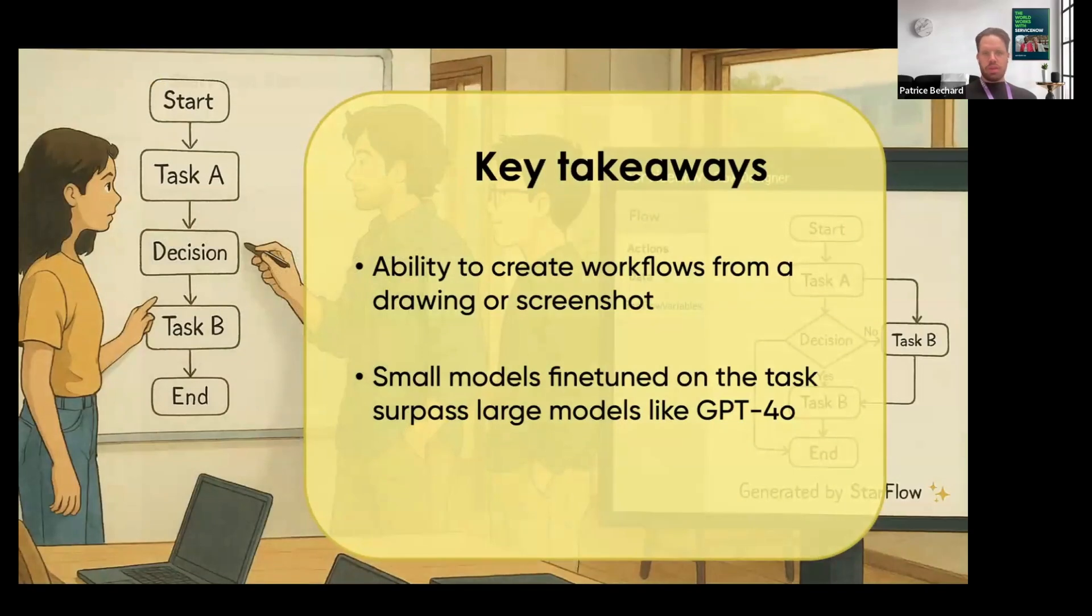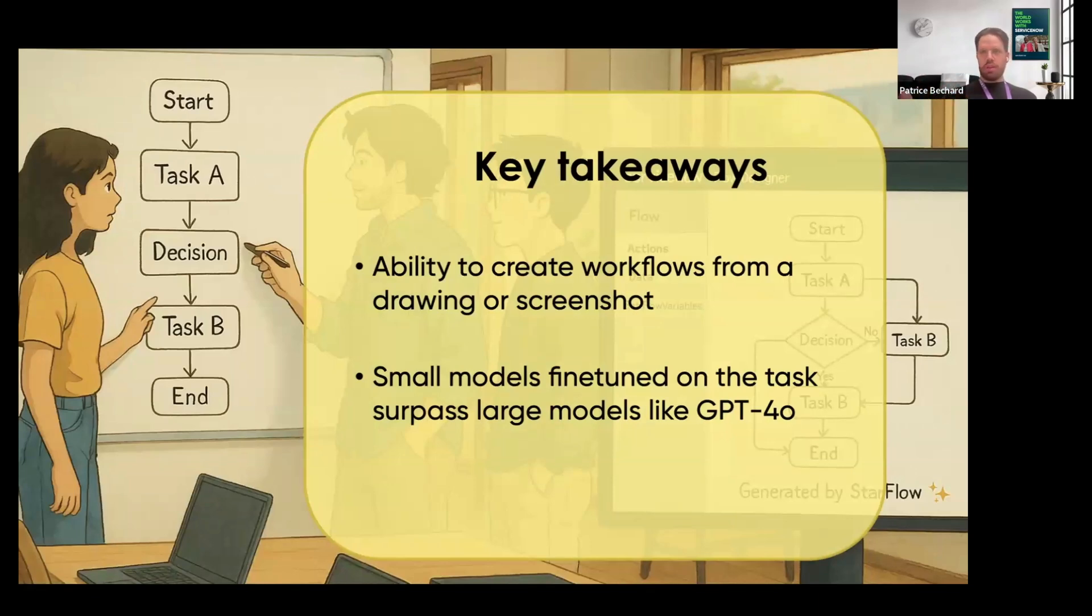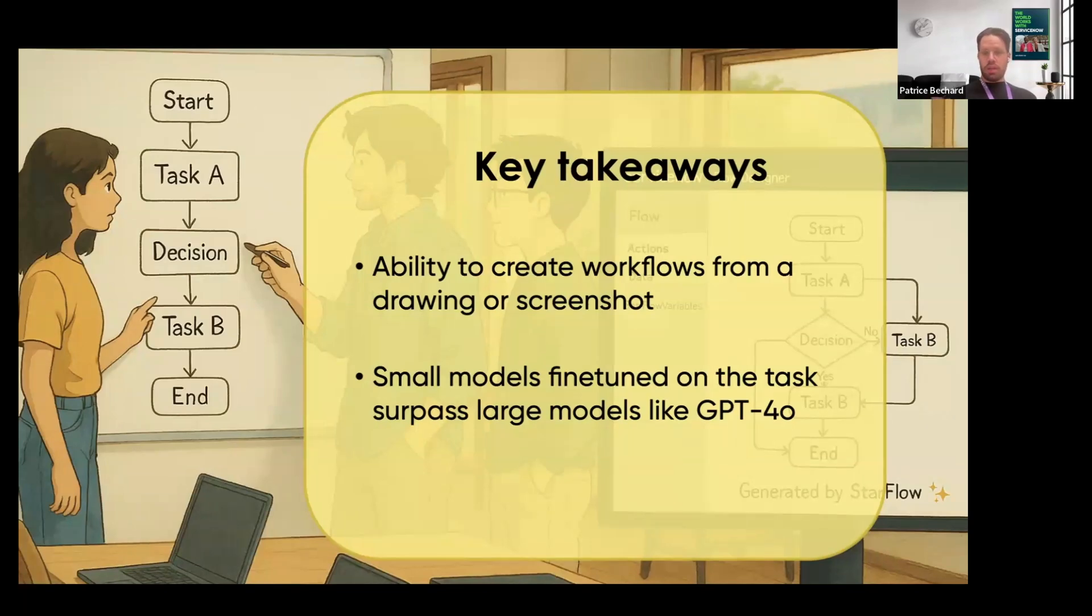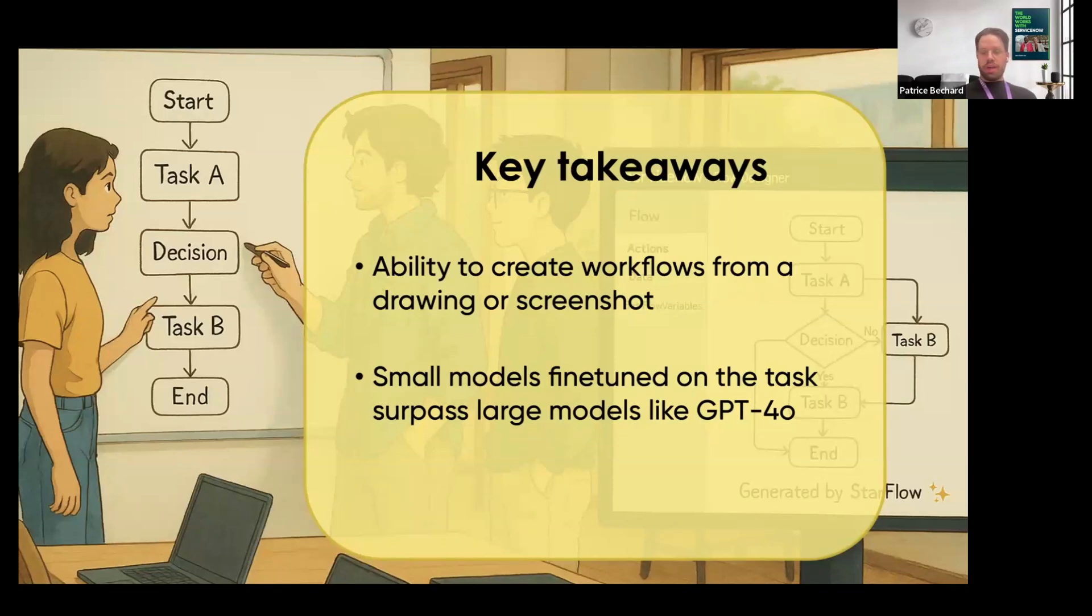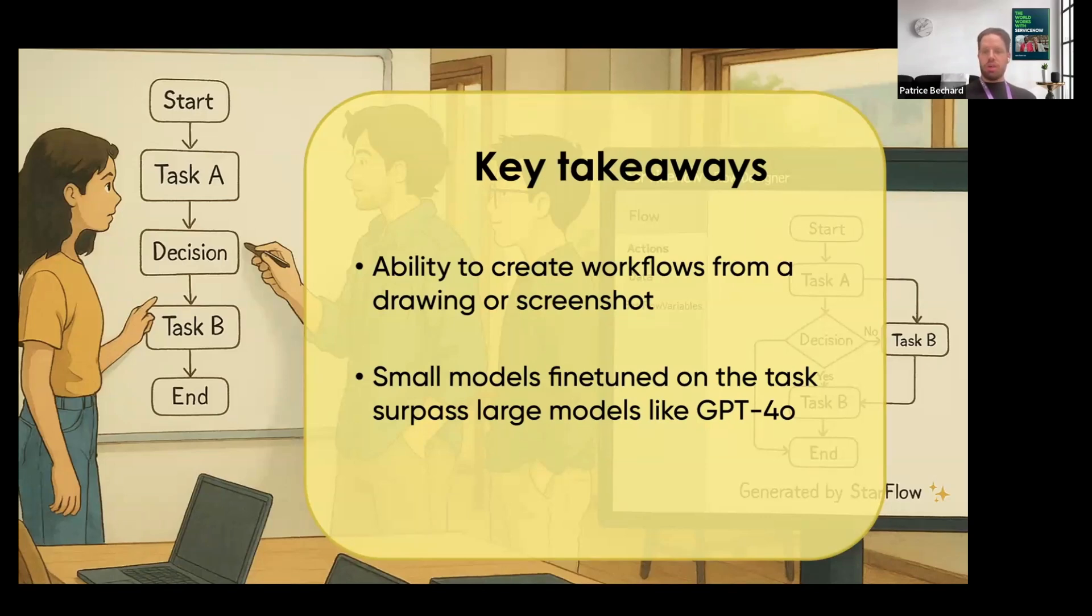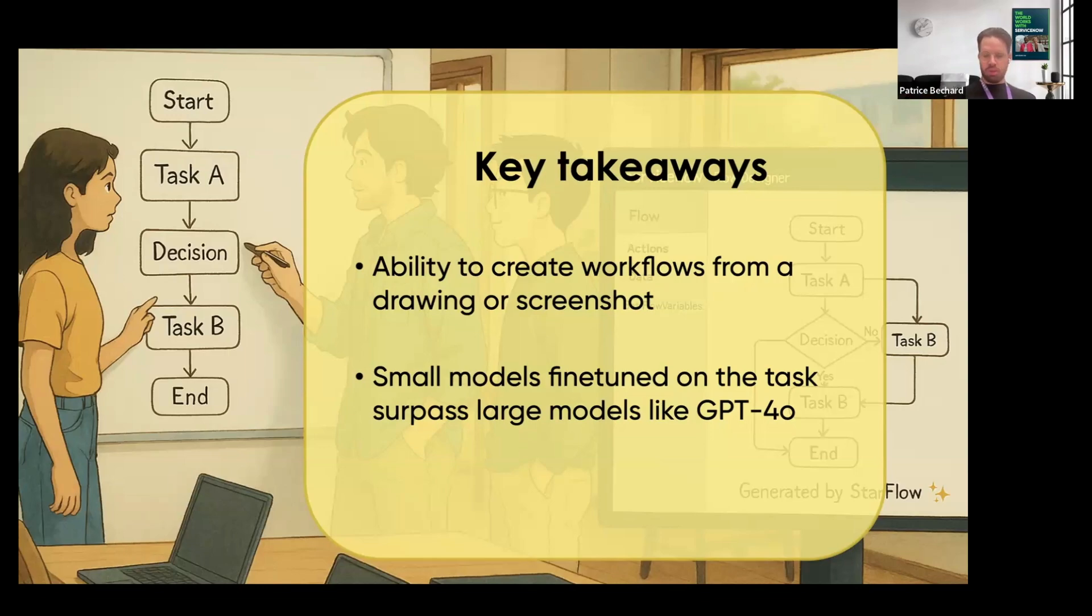In terms of takeaways, you now have the ability to just create a drawing on a whiteboard, take a screenshot of a process that you've designed in a model board or something, send that to StarFlow and then you get the workflow that you can readily use. Another thing that we find is that you don't need a gigantic model such as GPT-4.0 to do these tasks. If you have a small model that's fine-tuned on some of these samples, it's going to surpass the larger model that you can get. So much cheaper, much faster, better performance.